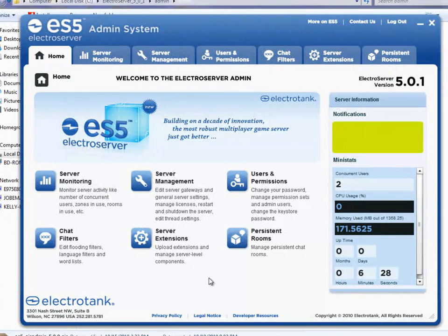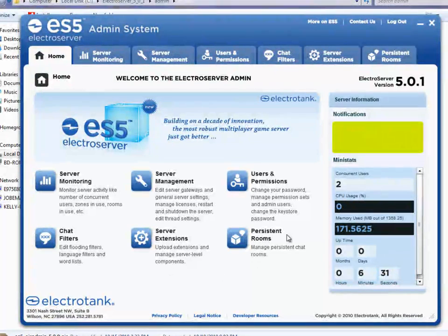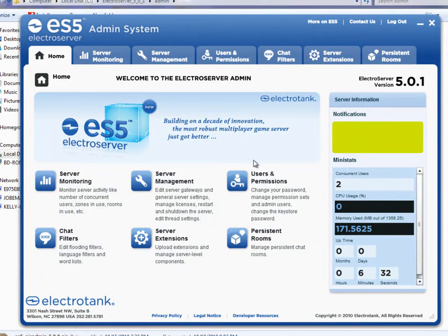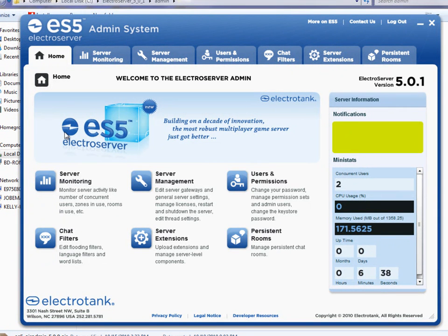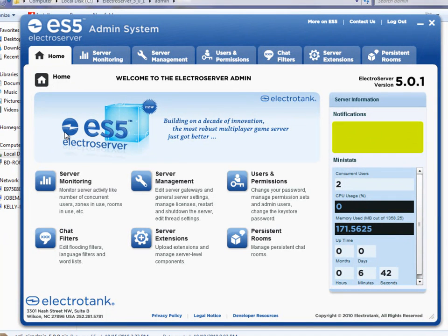Once you've logged in, you'll see this main menu screen here. And from it, you can access six different main areas of the admin. We'll look at each one of them pretty briefly.